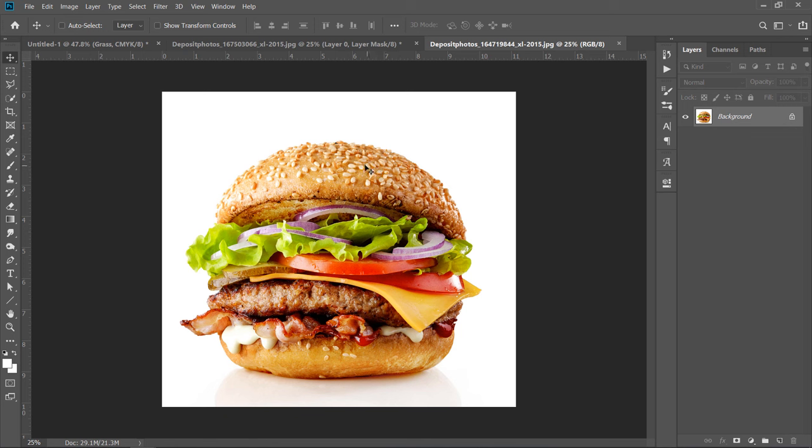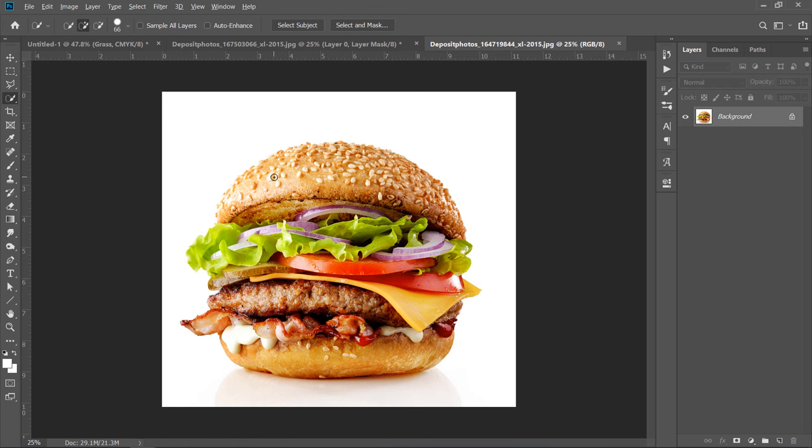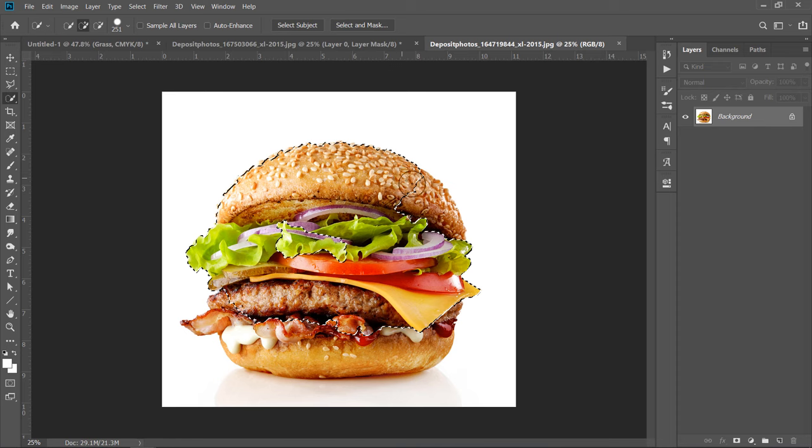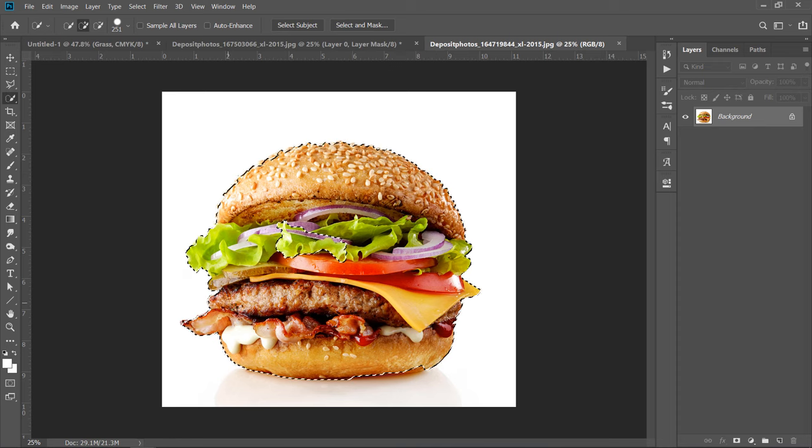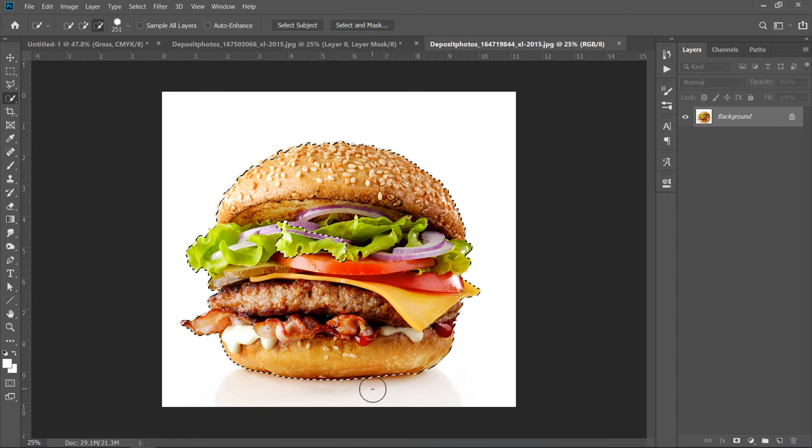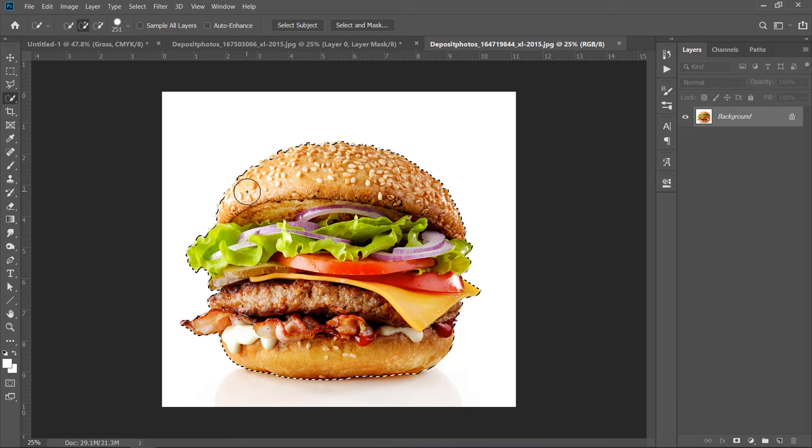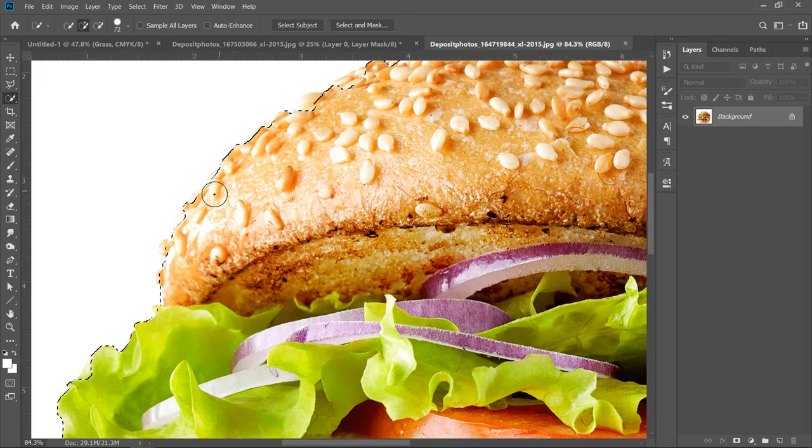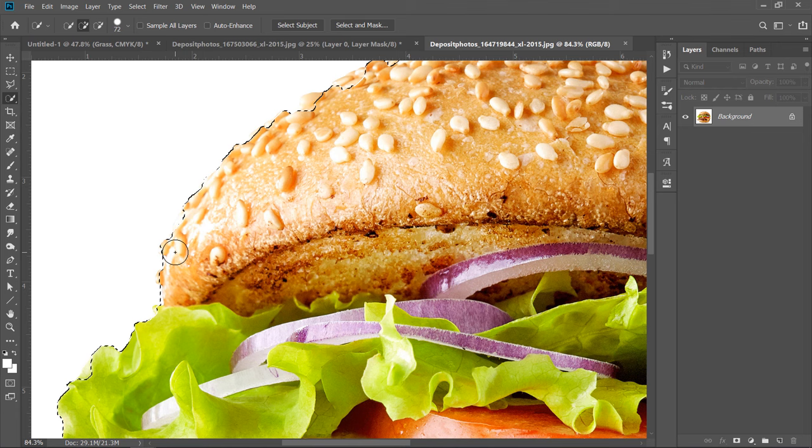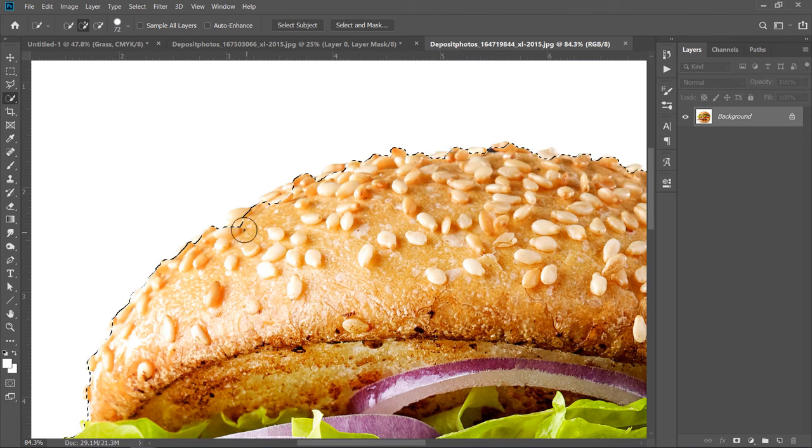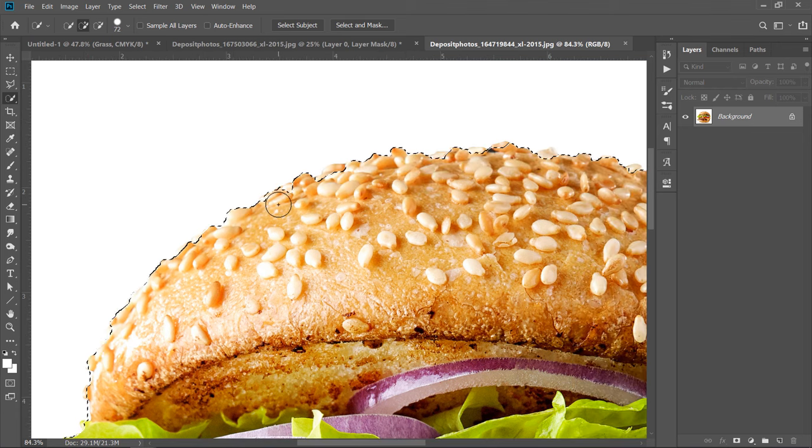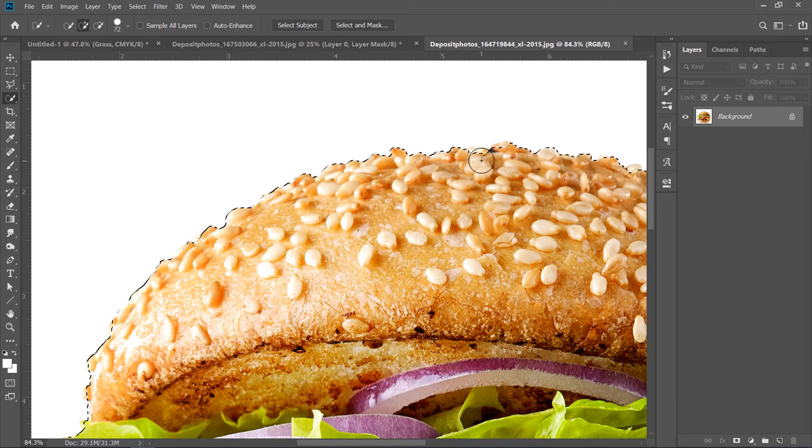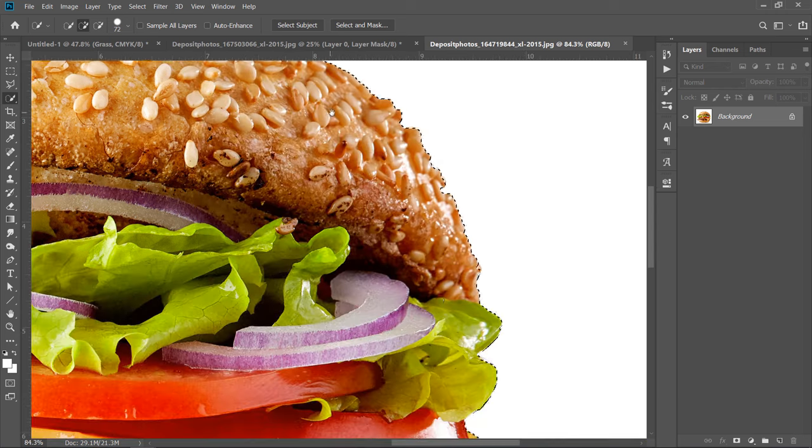Now, I want to isolate the Burger from the Background. The best choice here for me is to use the Quick Selection tool. Start making selection like that. Once you finish your selection, start refining the edges like this. You can switch between the plus and minus selection tools by holding the ALT key.